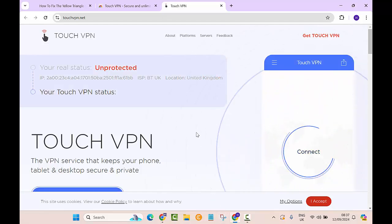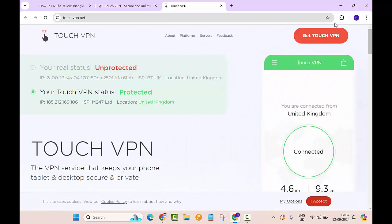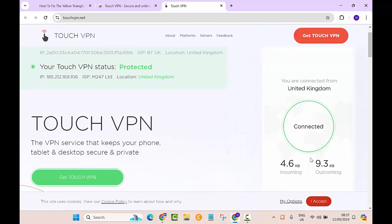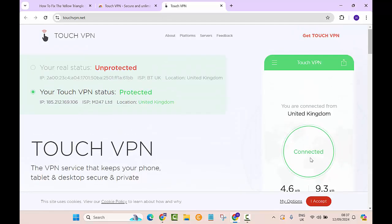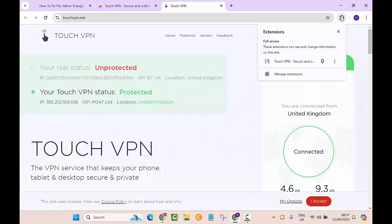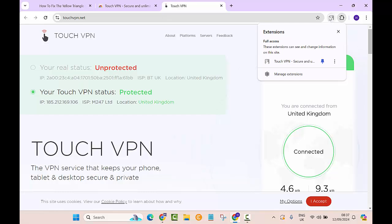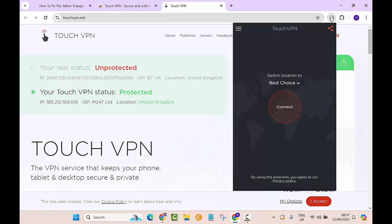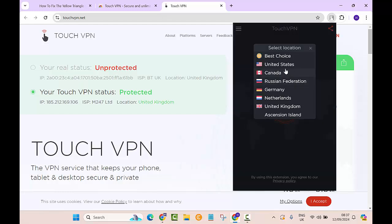Now to use this, you need to click on this button. Here you can see Touch VPN, and you need to pin it to your browser. After that, you can close this and click on this button. Here you can see 'Best Choice' is selected. You can choose any of these countries: United States, Canada, Russian Federation, Germany, Netherlands, and United Kingdom.